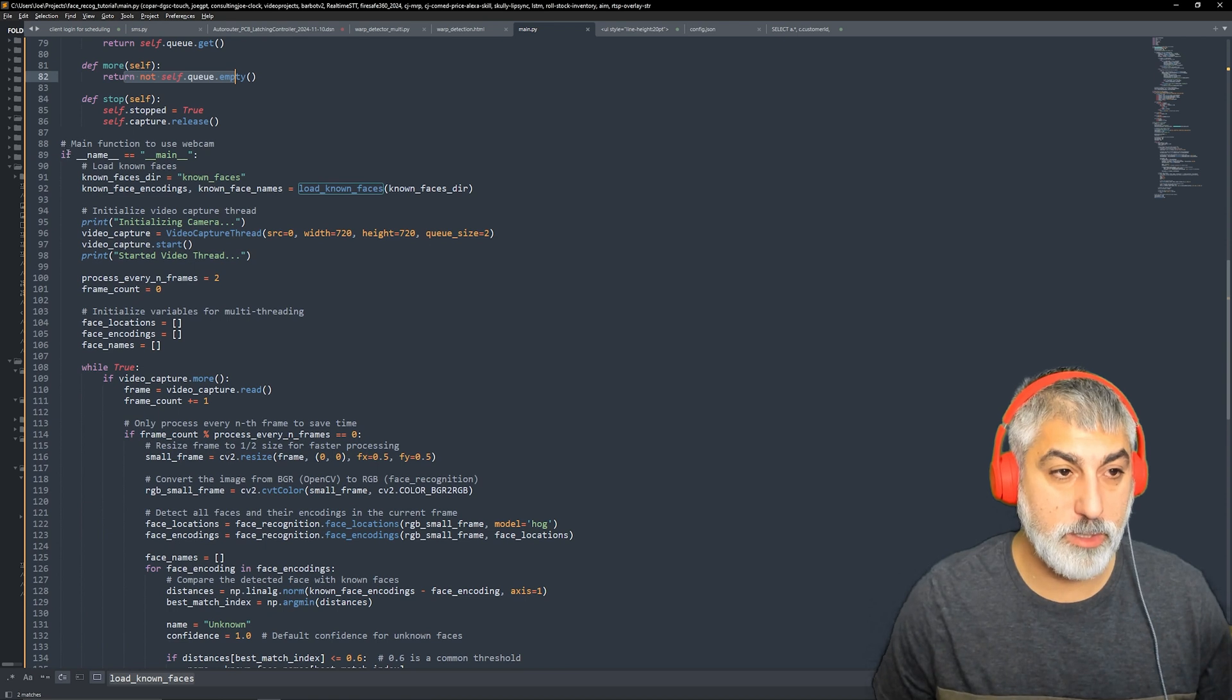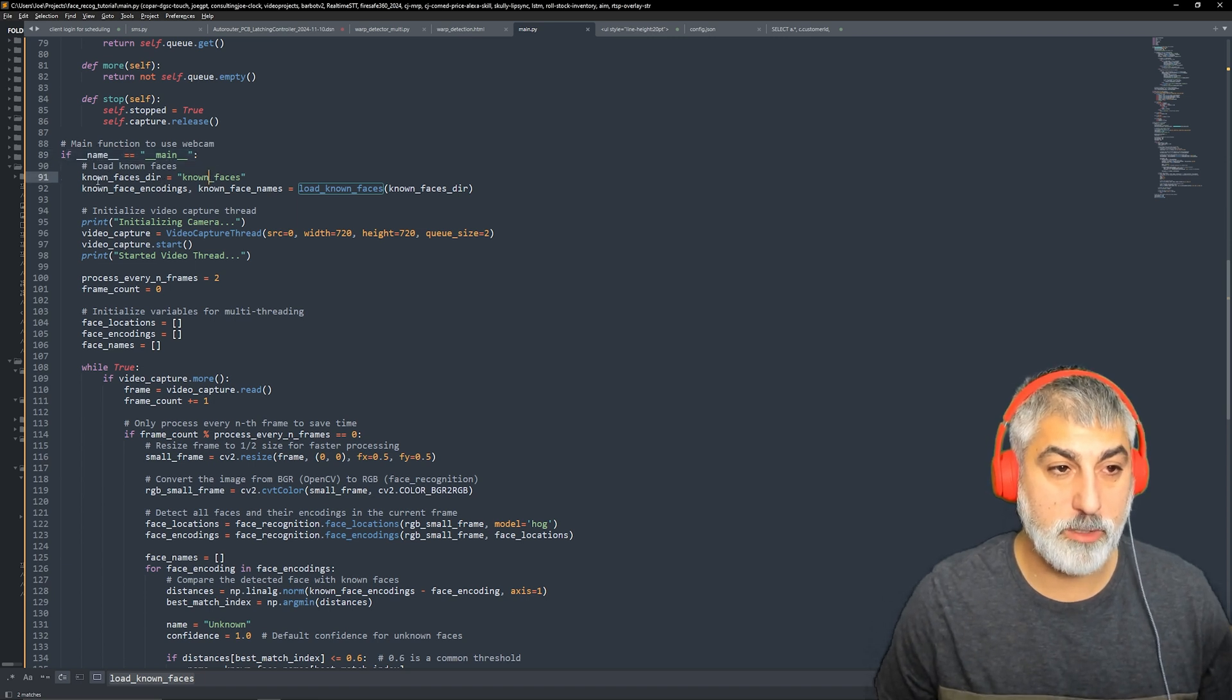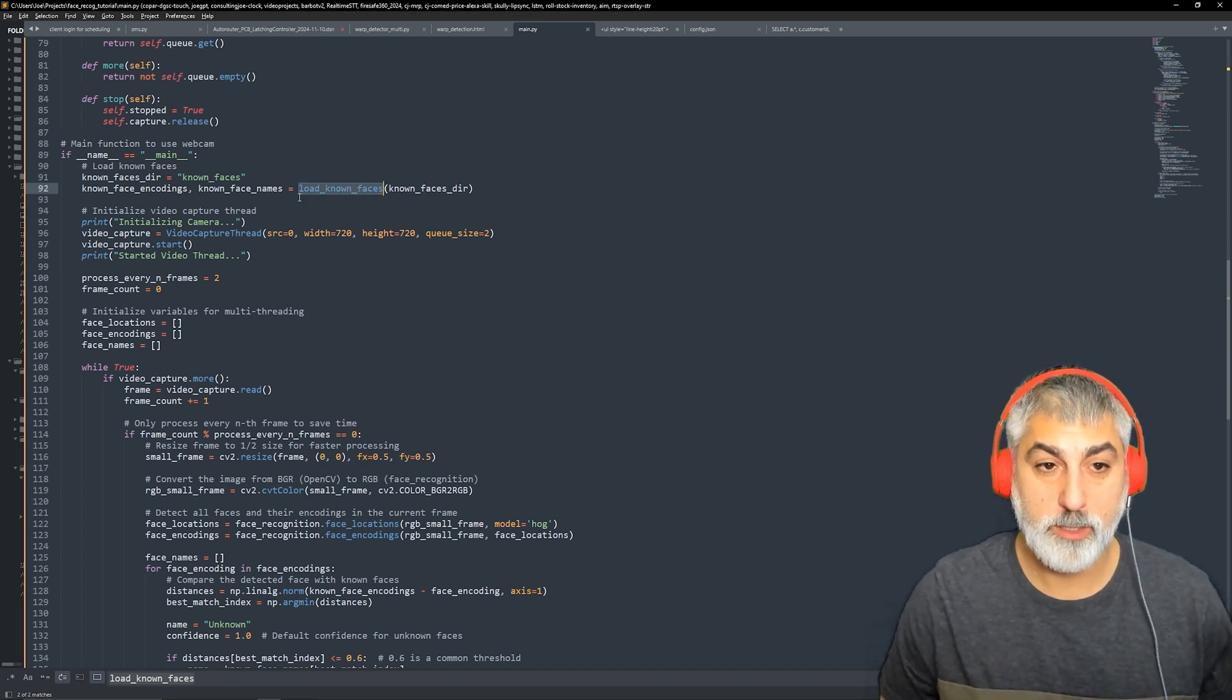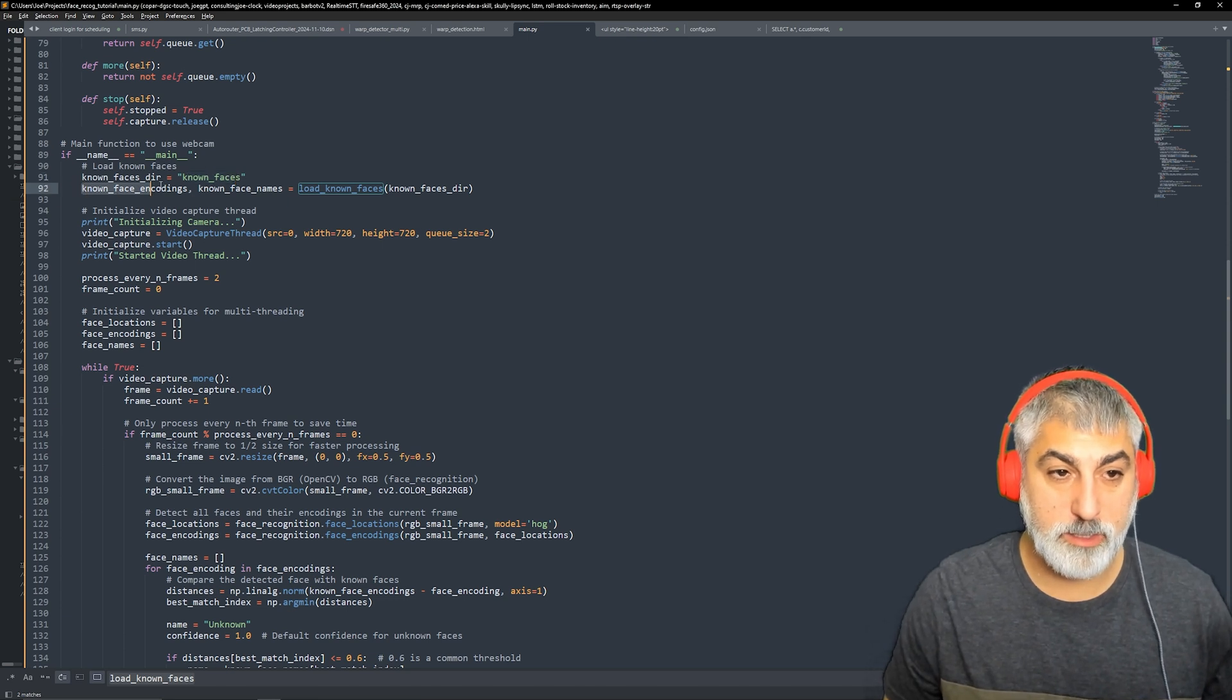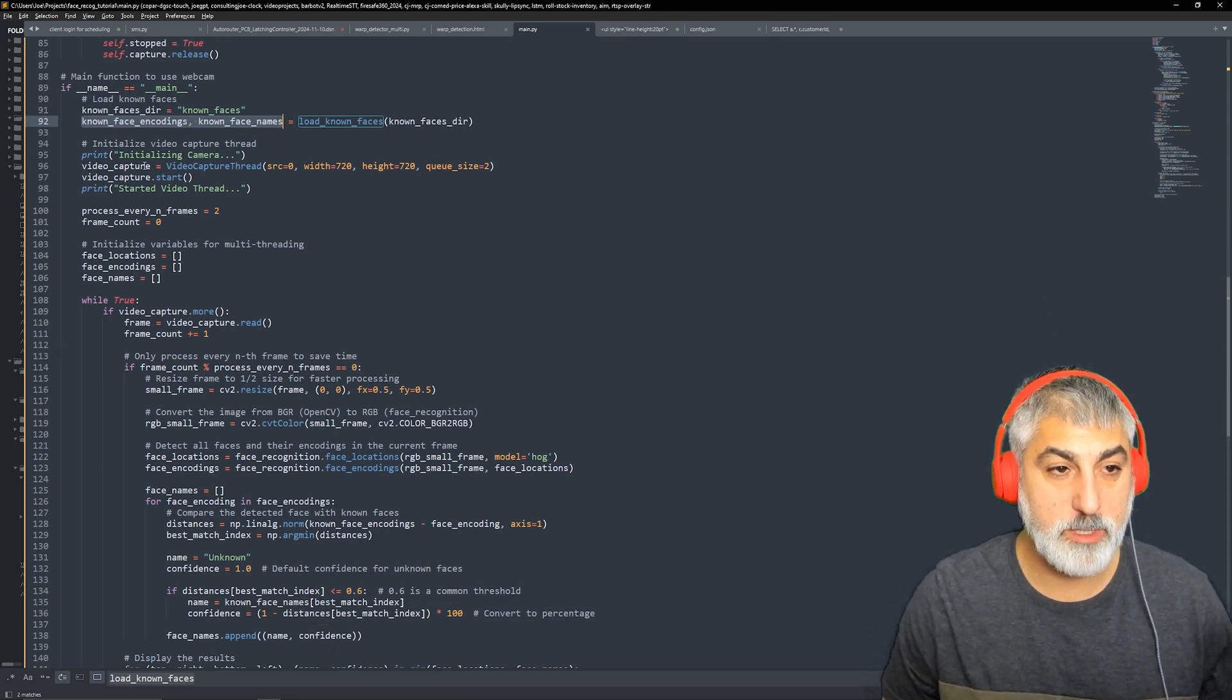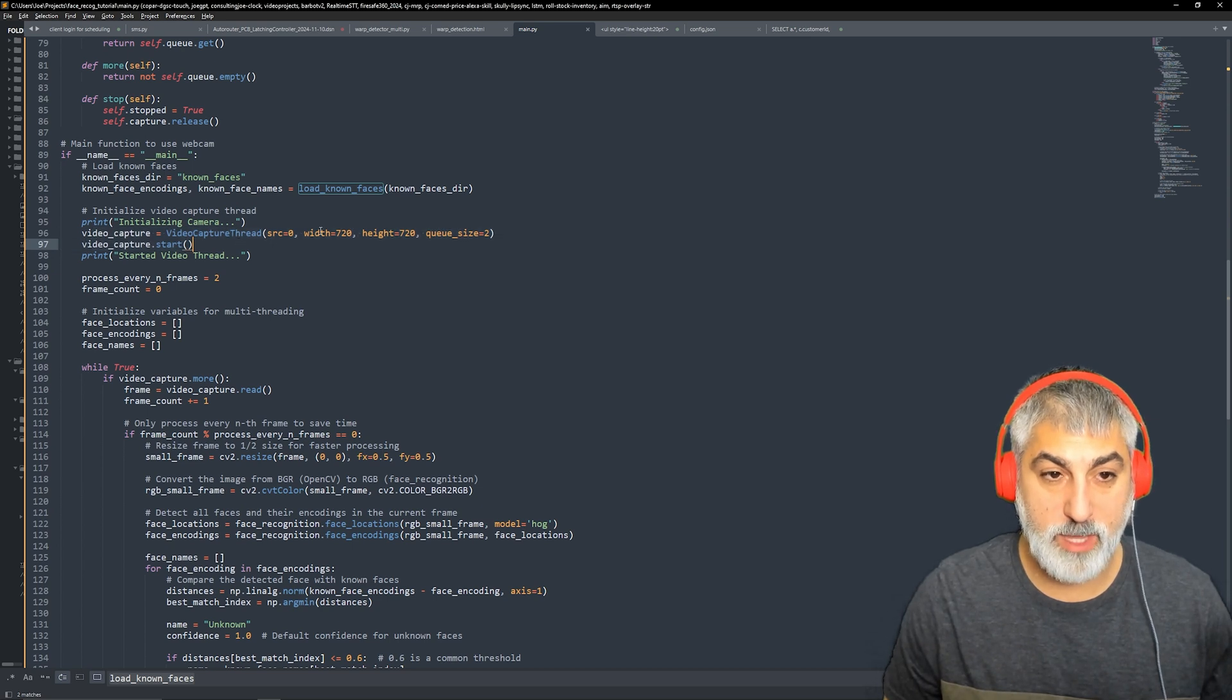And then here is the main application. So once we get into the main application, we set up our known faces directory. We run that function we just went over, the load known faces, and we pass that directory in known faces. And that's going to all turn into these two arrays, these lists. And then we do some print statements. We create our thread that we also just went over up here. So we create an instance of that thread.